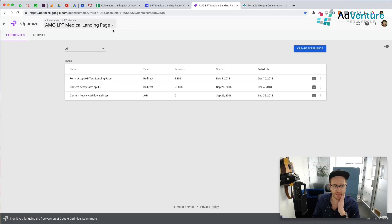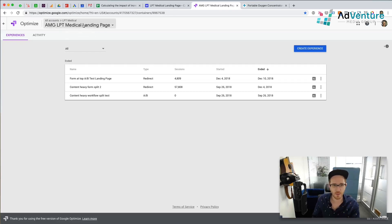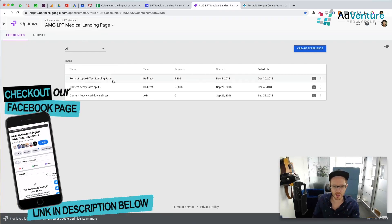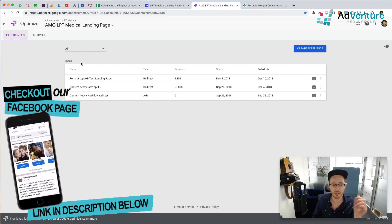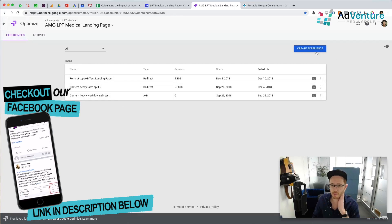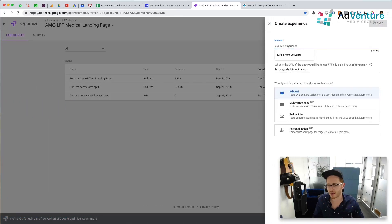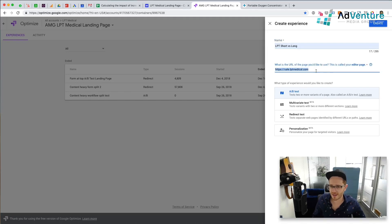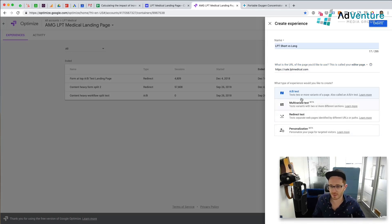I'm in Google Optimize. You go to optimize.google.com and sign up — go make an account if you haven't. You create these different containers. I have this one for this client, and under the experiences section you can see their previous experiences. I'm going to create a new experience and name it 'LPT short versus long' just to give me a sense of what it's about. I have the landing page URL in there and I'm going to choose AB test. There are a few different types of tests you could run, but I'm just going to run an AB test. I'll click Create.